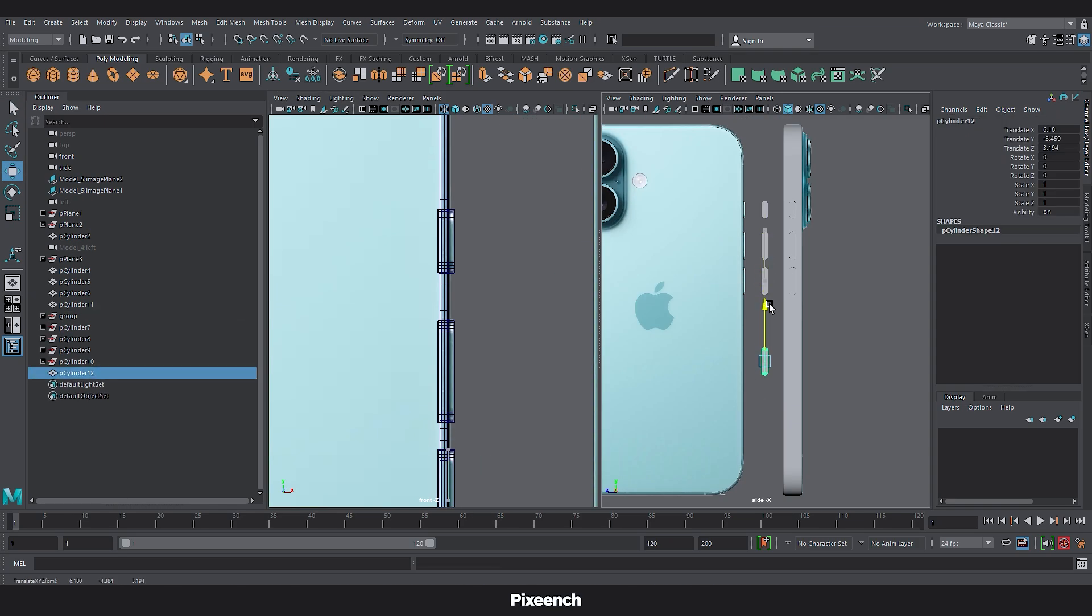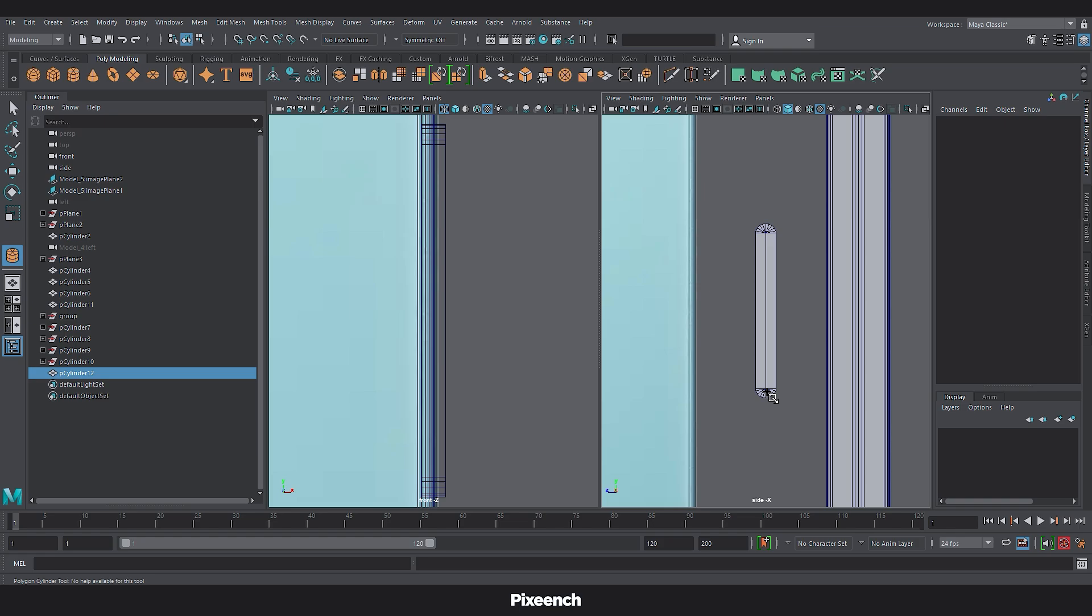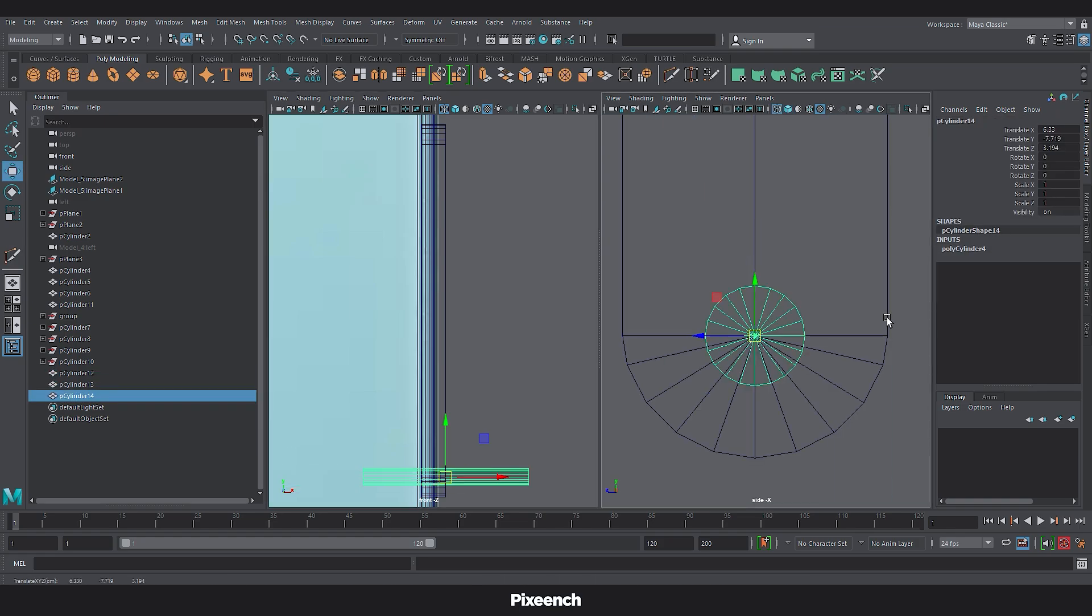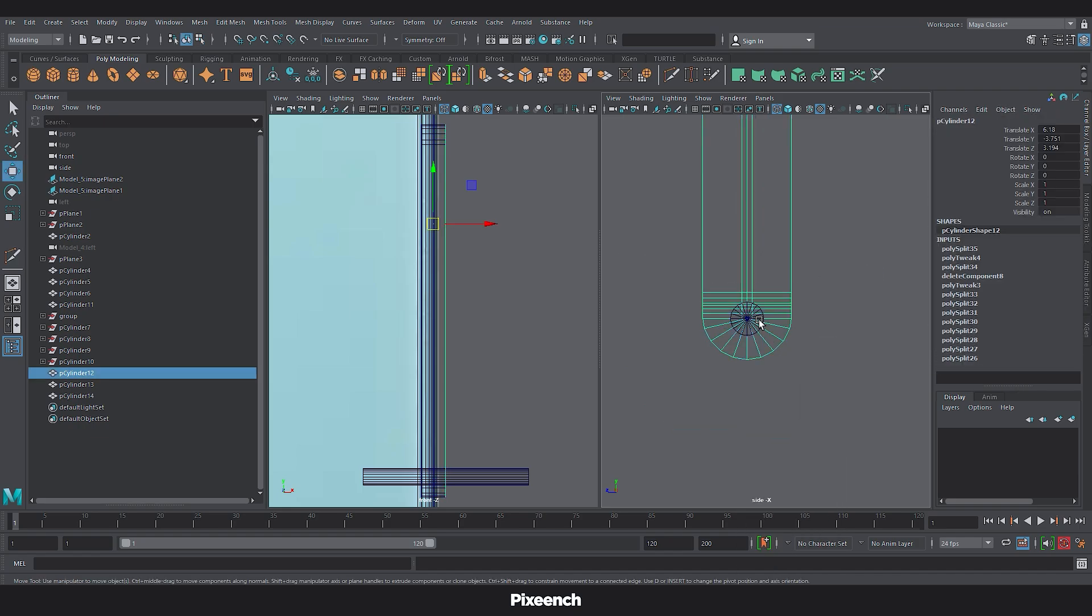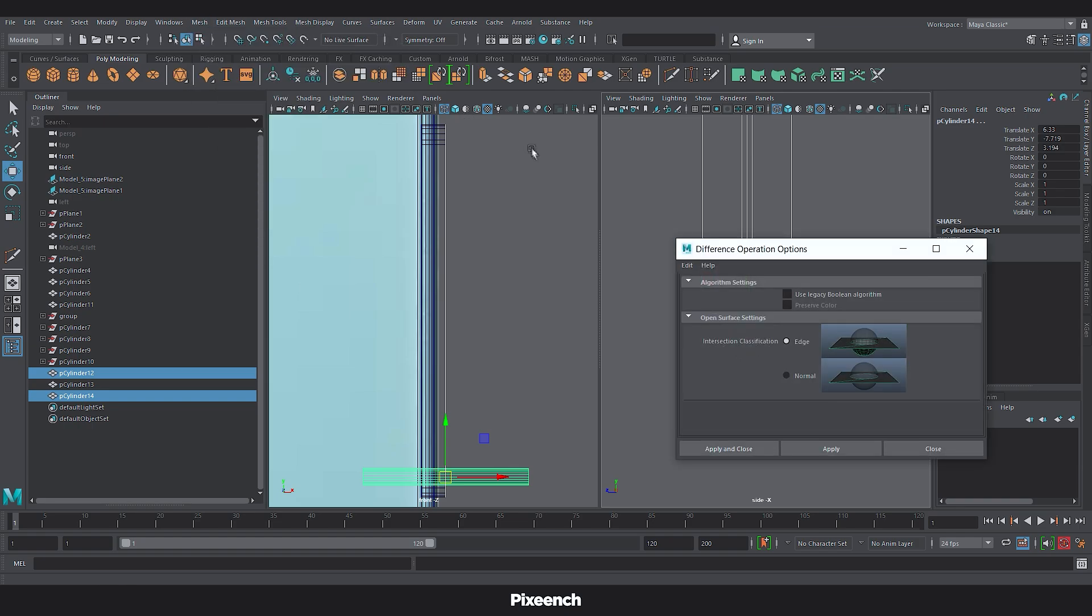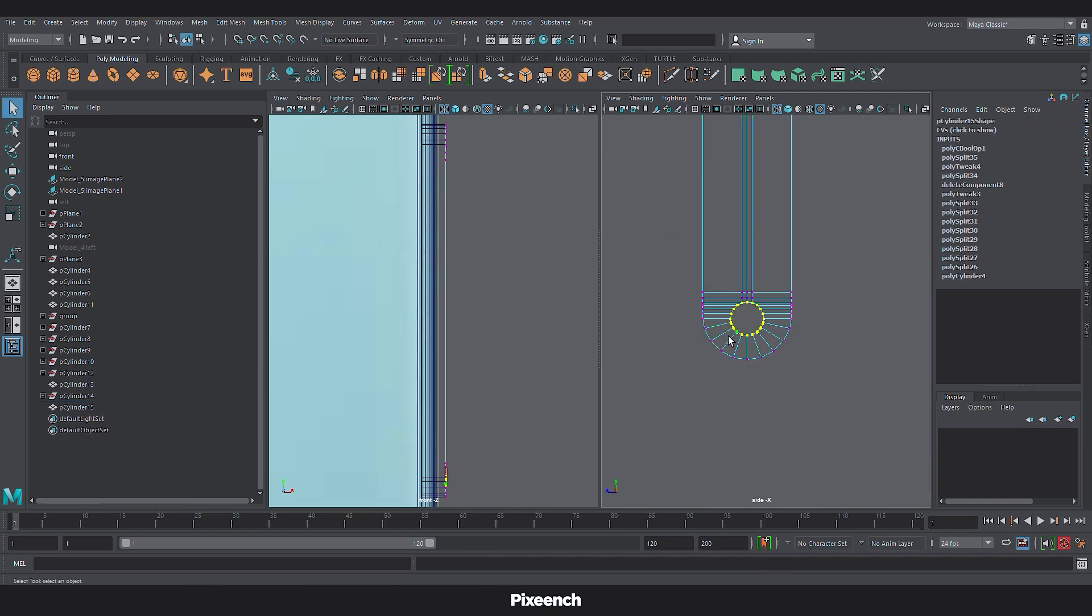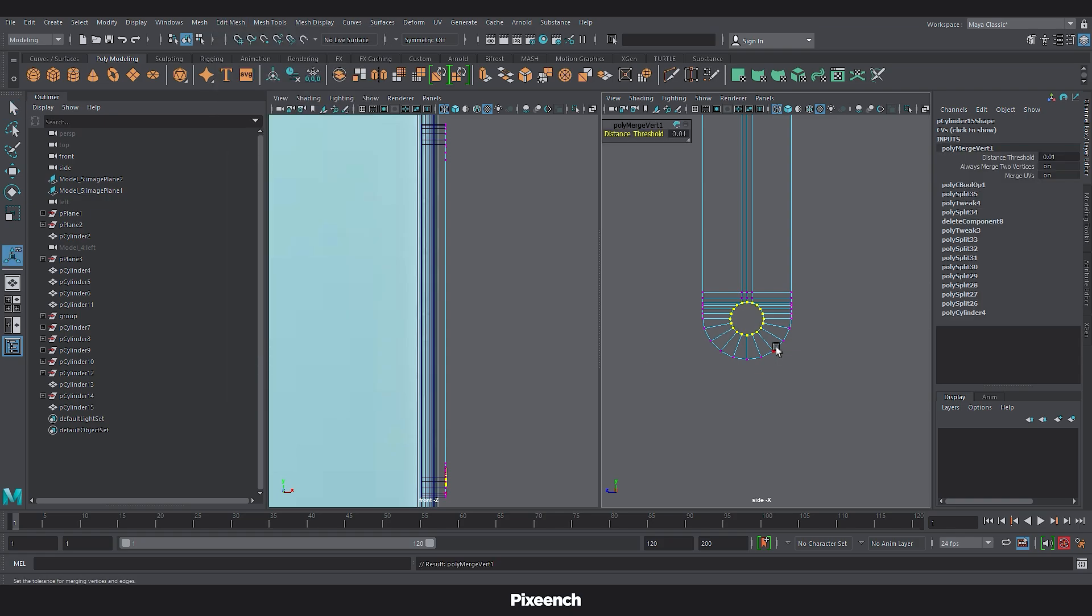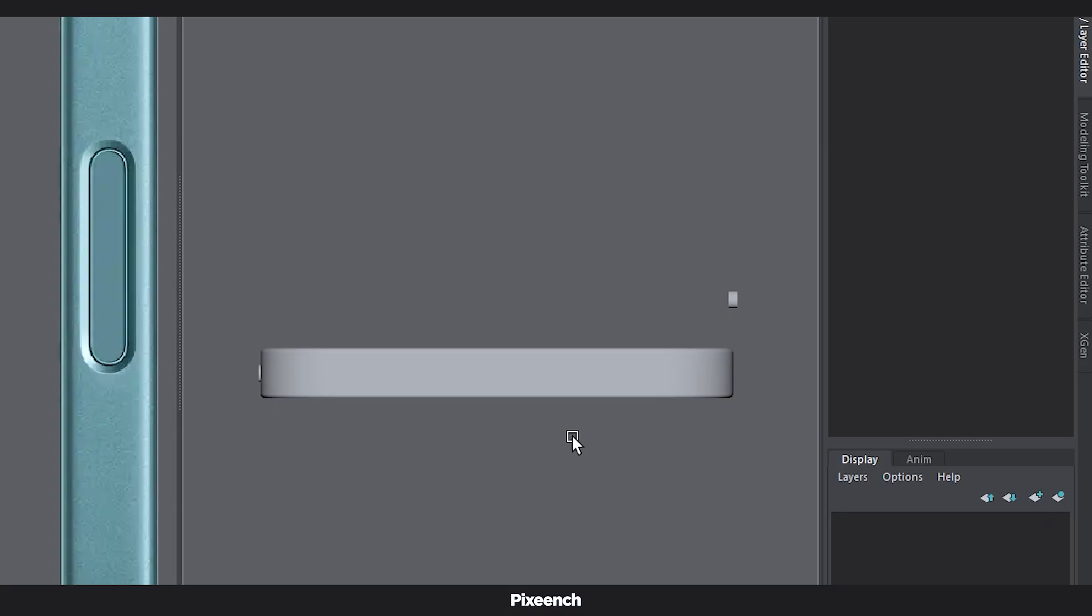Duplicate a button and adjust its length for SIM slot. Use a cylinder for slot hole. Again, we will take some edge loops for good topology. Select both the buttons and cylinder. Then go to the mesh, boolean, click on the difference box, select normal and apply. Now select these vertices. And then merge. Now we apply the button method again for SIM slot.